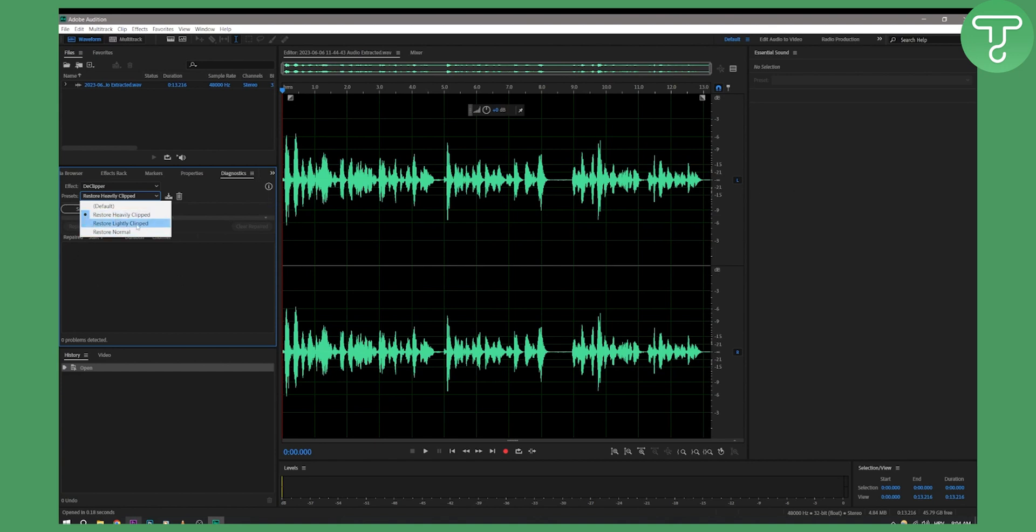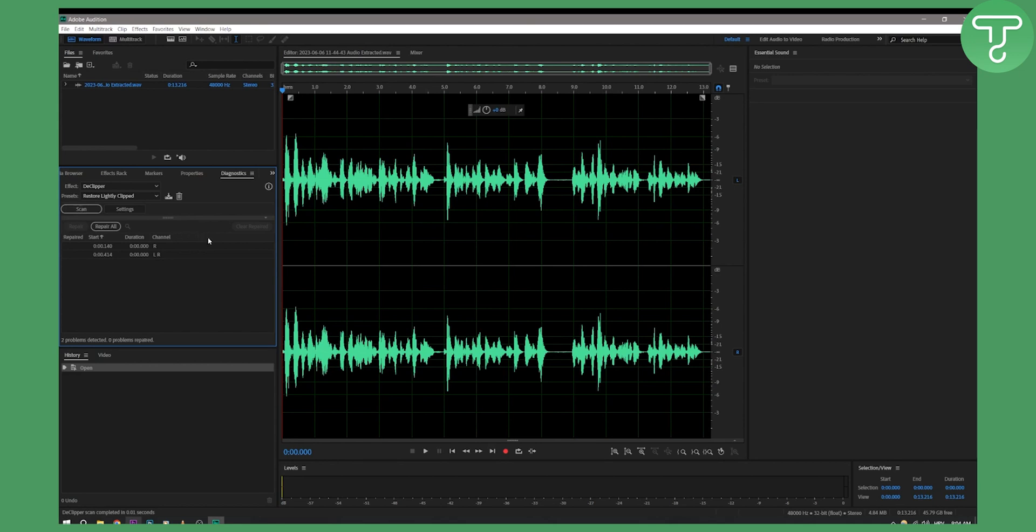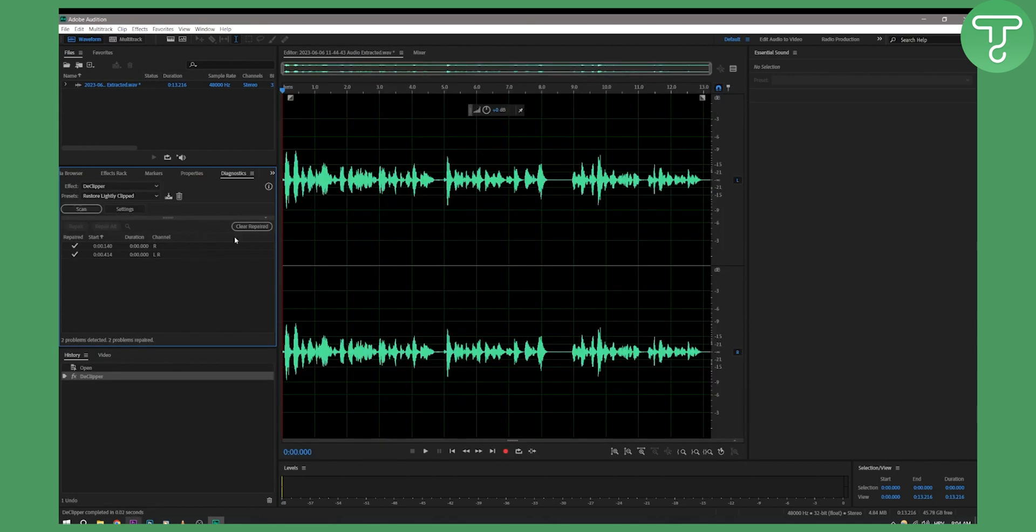Let's select 'Restore Lightly Clipped' and then scan. Once the scan is complete, we can hit 'Repair All,' and this will repair every single one of those lightly clipped waveforms. As you can see, those are two waveforms, and this is how you can fix bad audio in Adobe Audition.